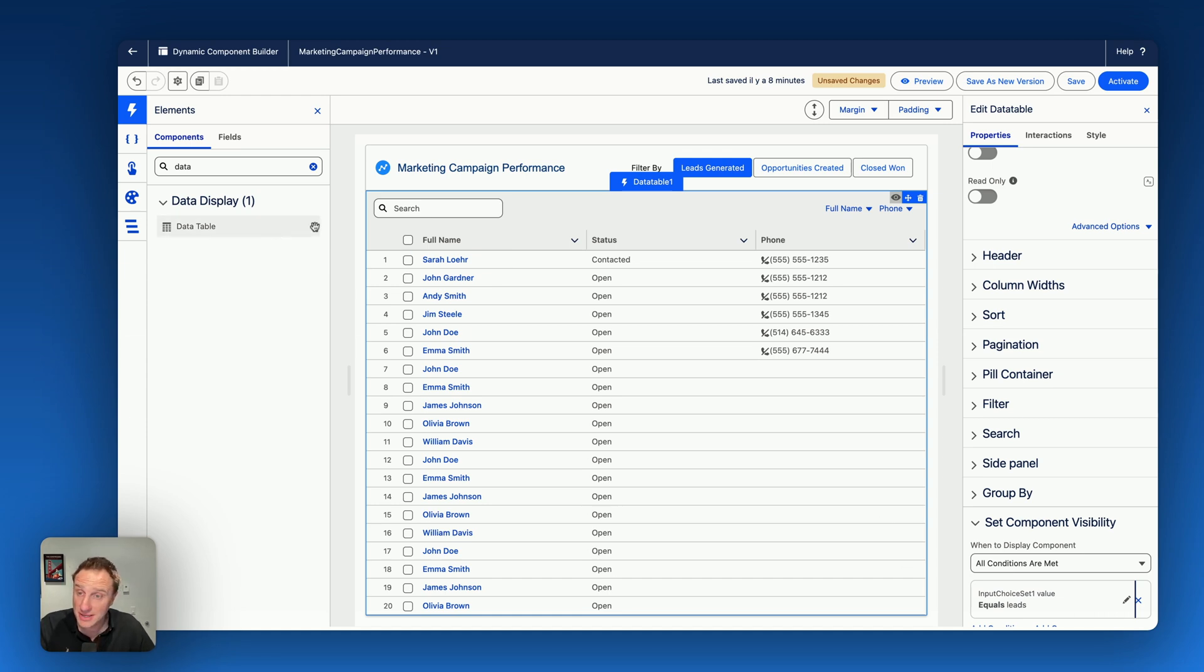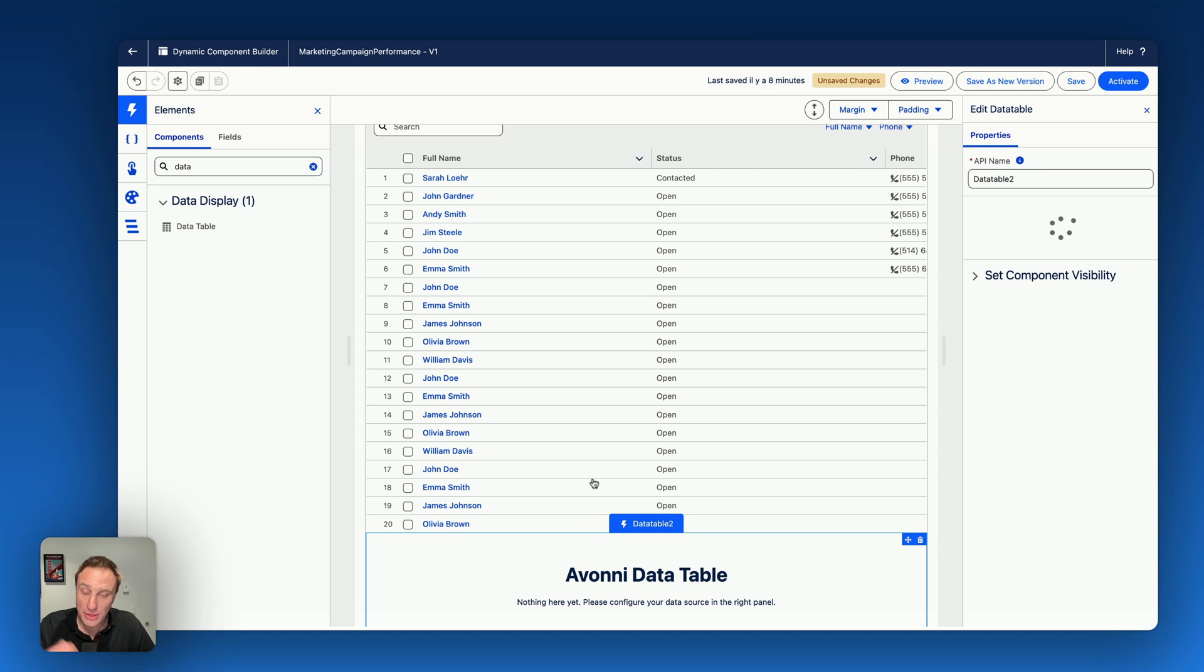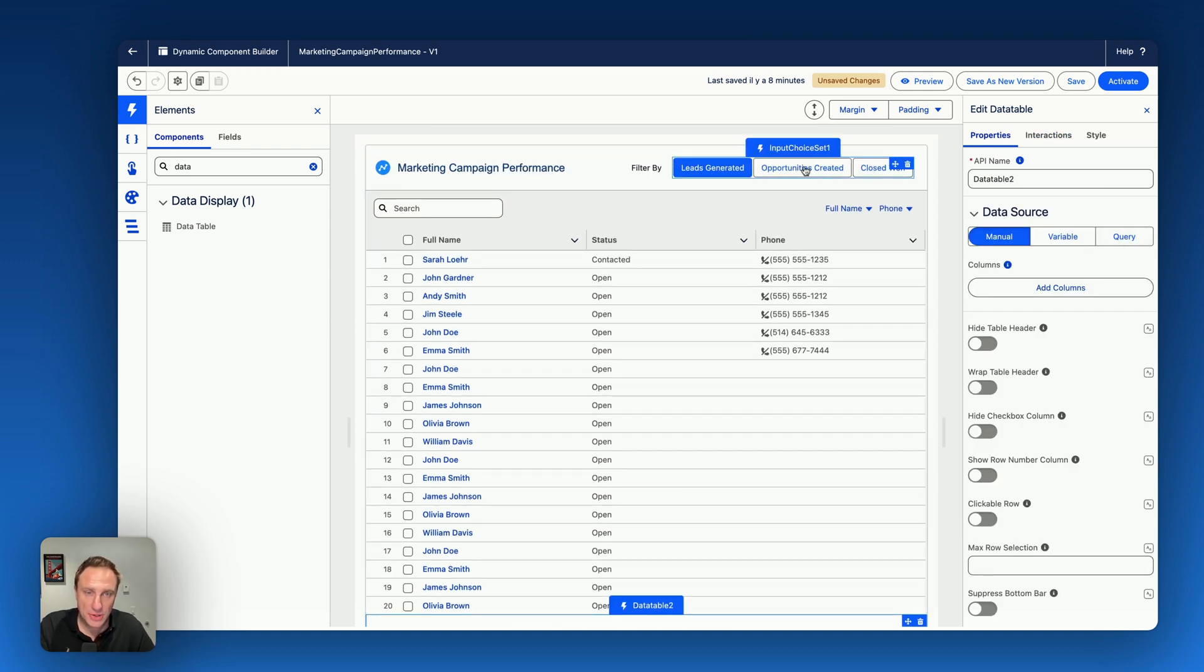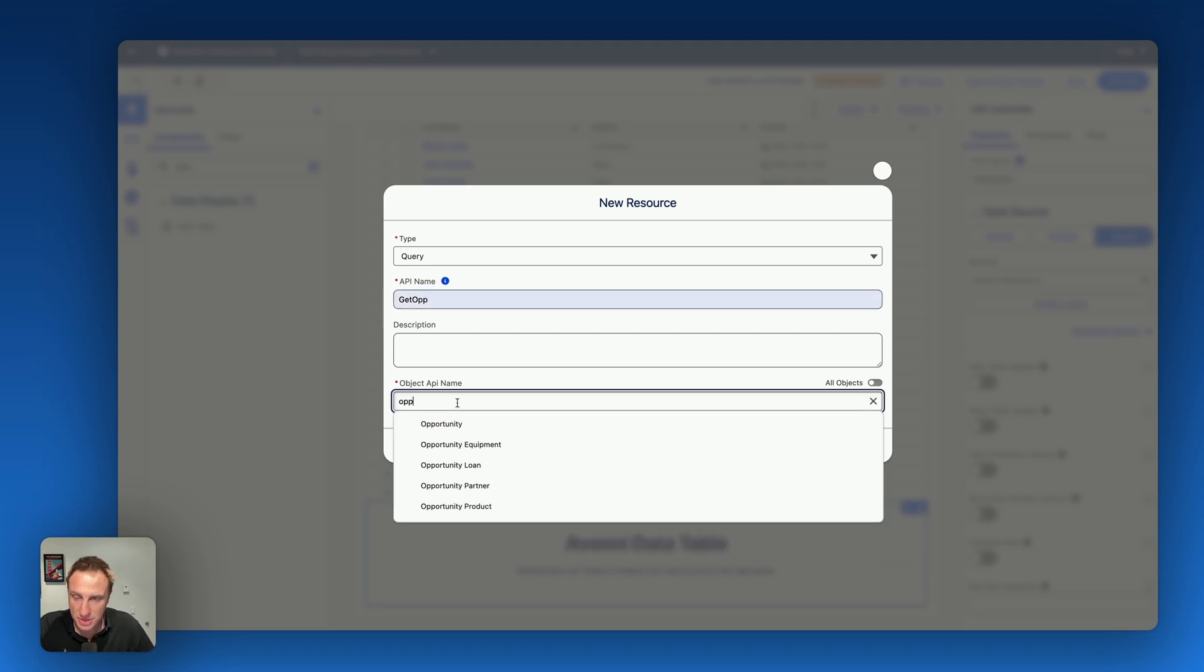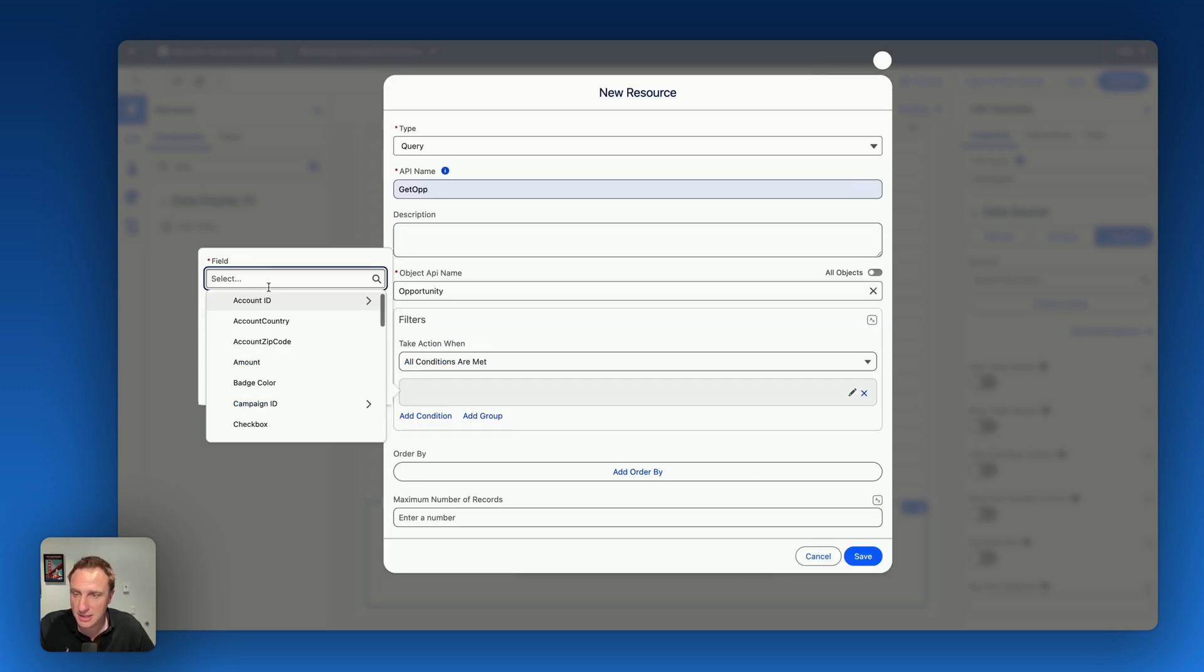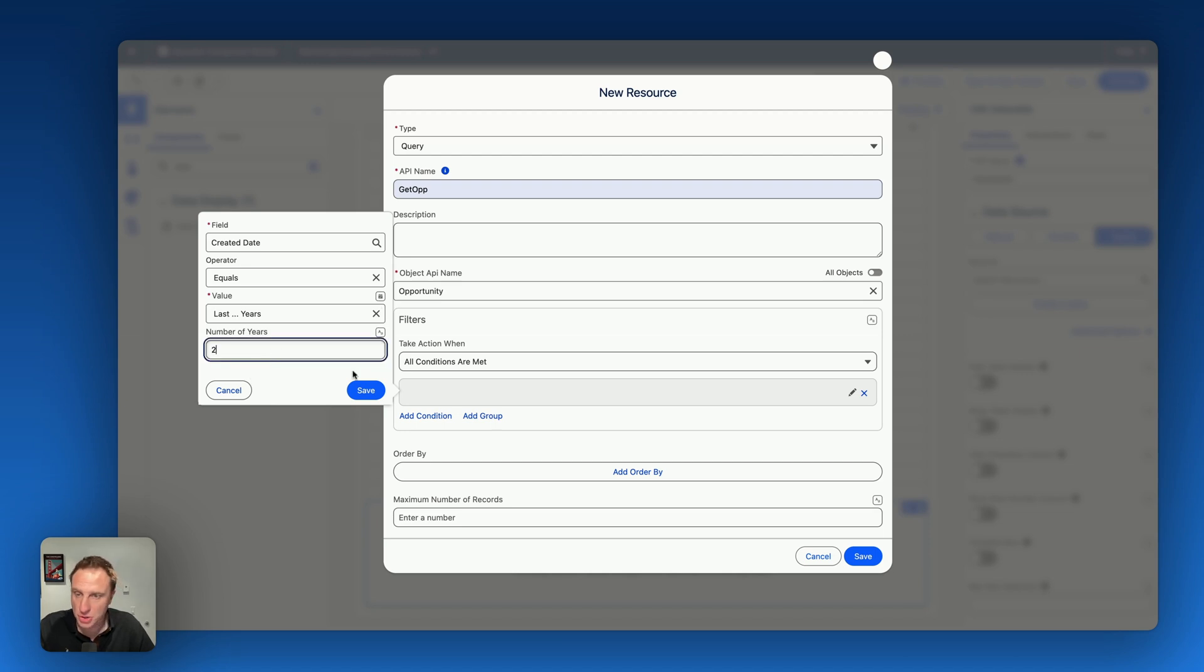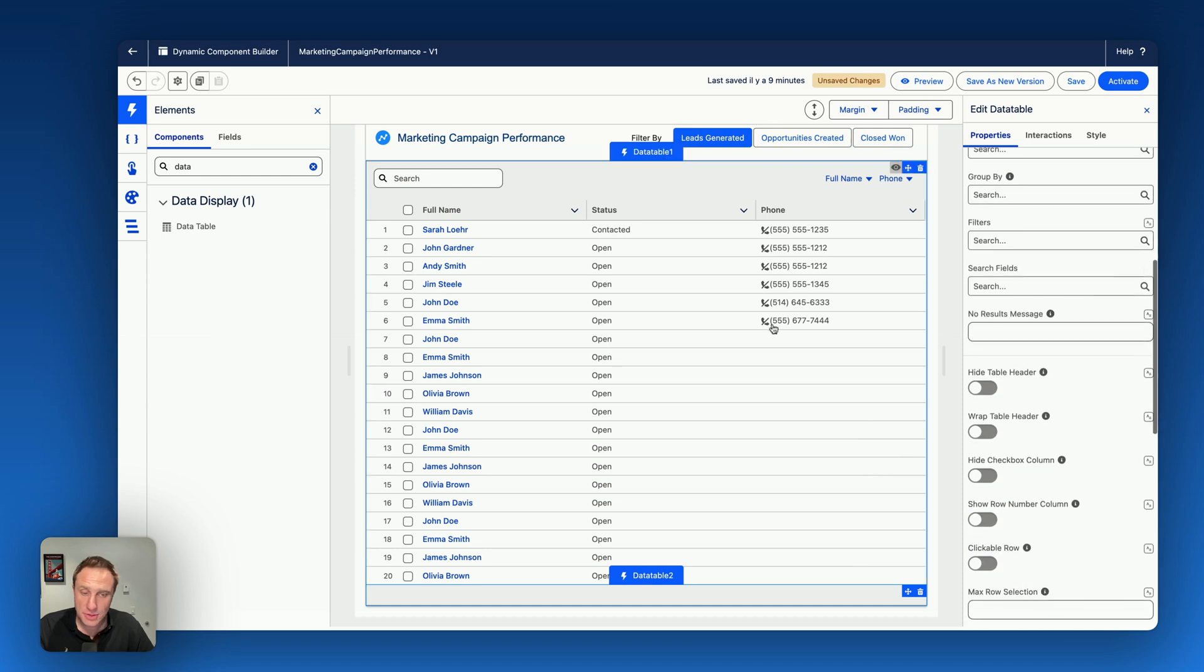What I can do next, I can drag just below this one another data table. Again, this time I want to display opportunities created. So let's say query, create a query, get opportunities and query the opportunity object. And here, if you want to display only recently created opportunities, you can add a condition based on the created date is equal to the date literal value. So let's say in the last two years, just to make sure I have some data to display. Save. And then you do the same thing, you do the mapping.